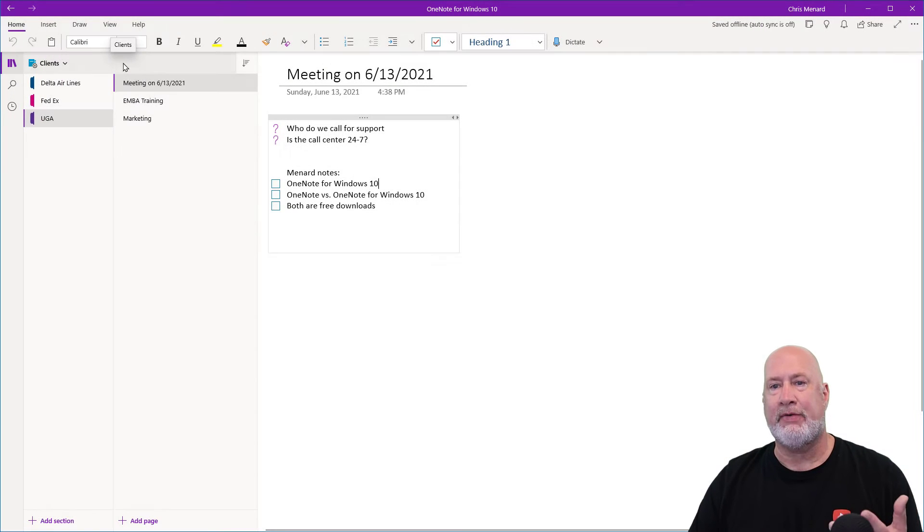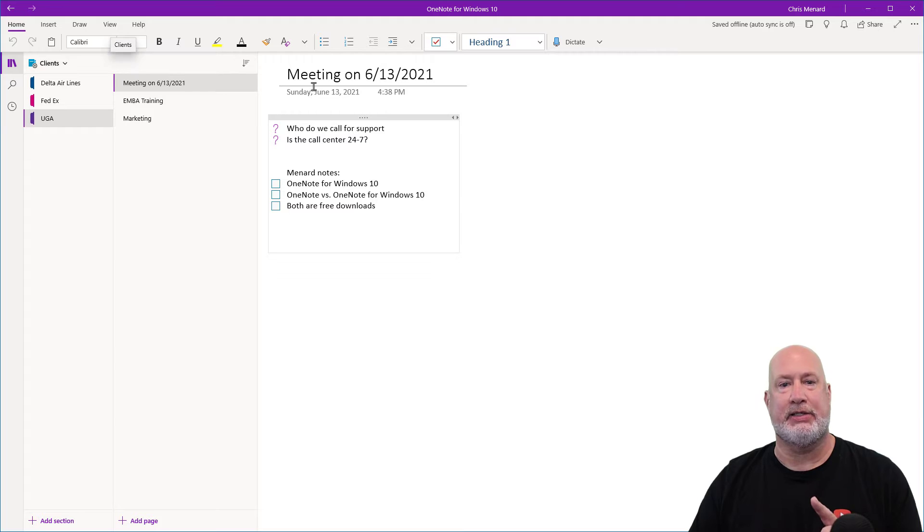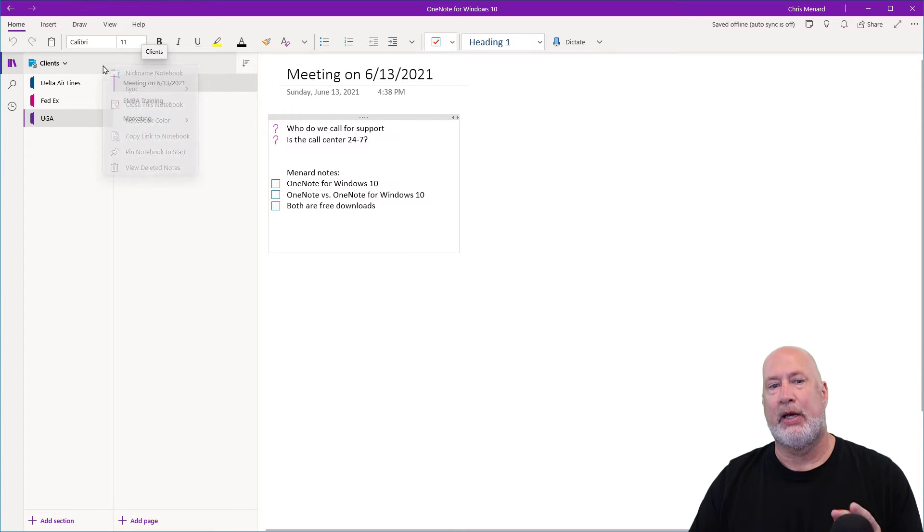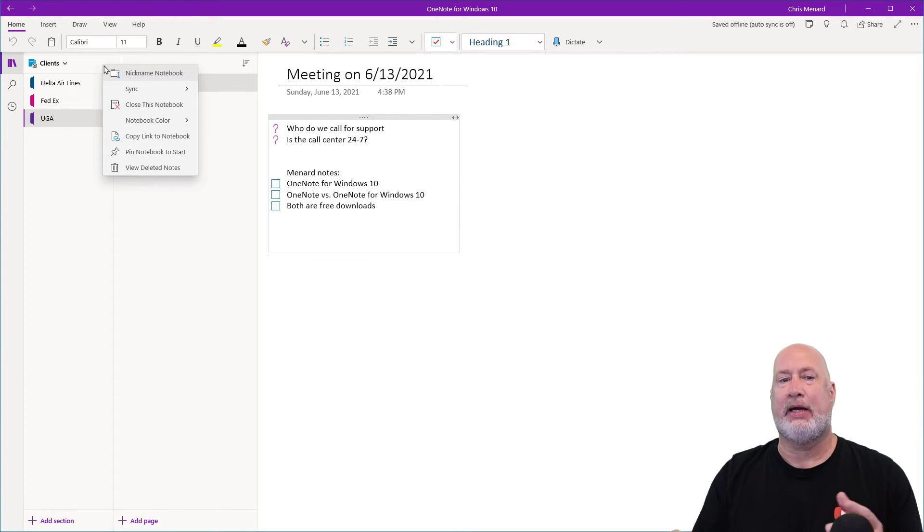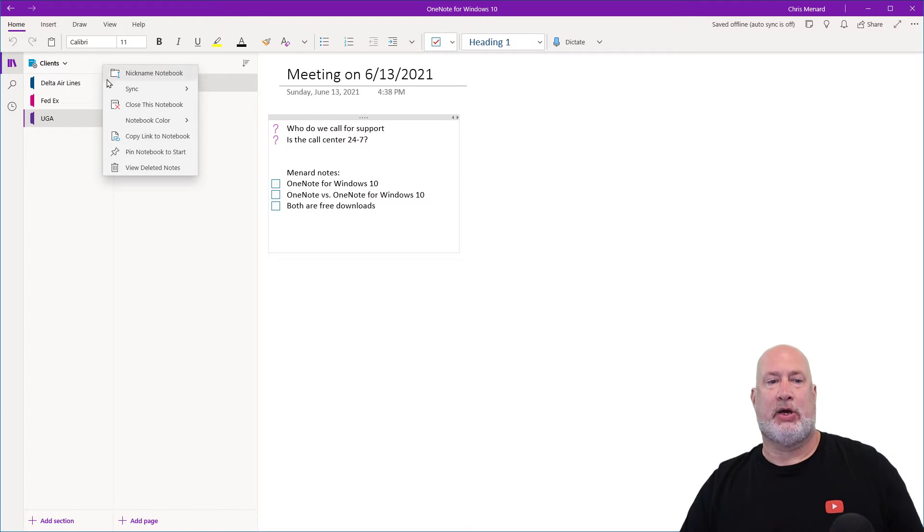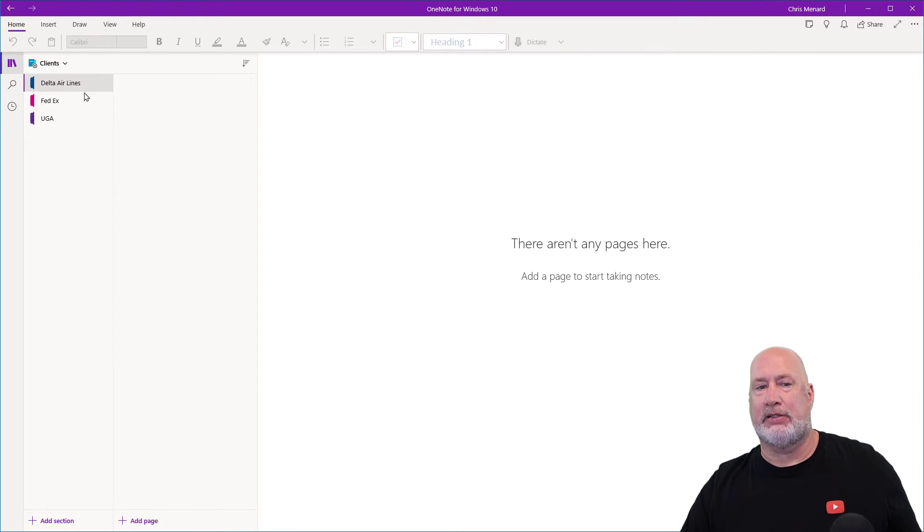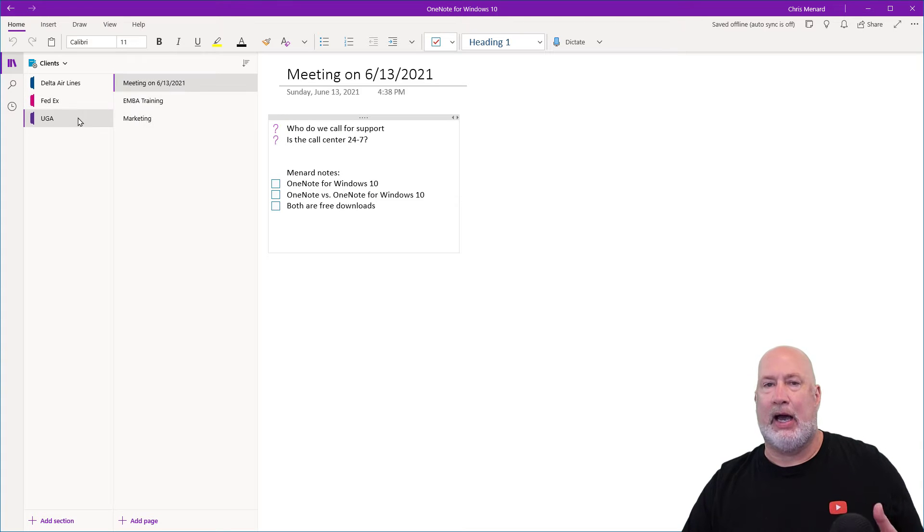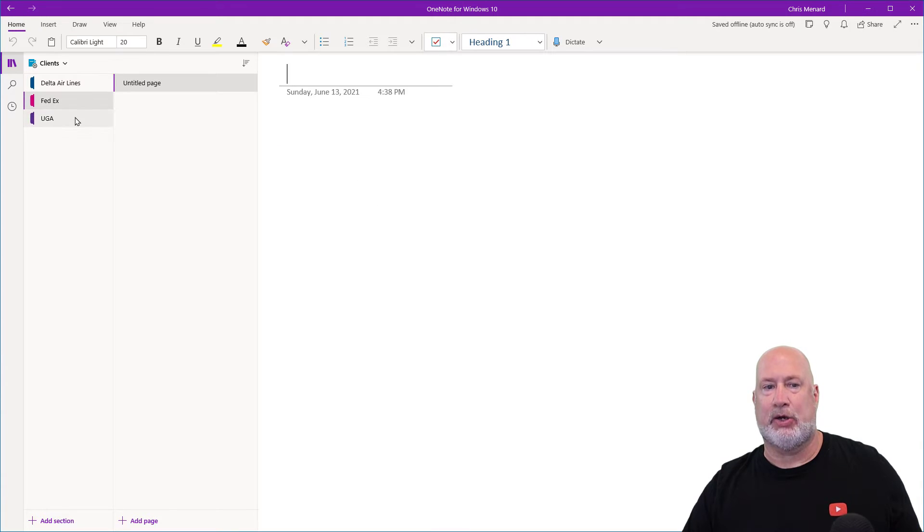So here we go. I've got OneNote for Windows 10 running. It does not work in OneNote for the desktop, what I'm doing. If I right click, I used to be able to only see the pages. So I picked three clients that are some of the biggest employers in my state. I'm just making up this stuff here.